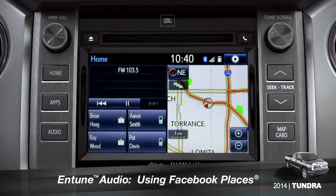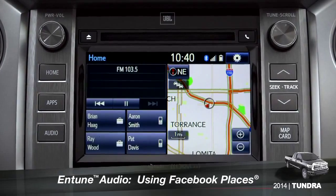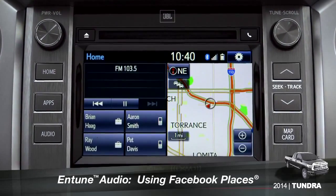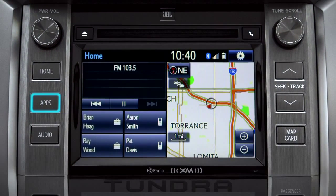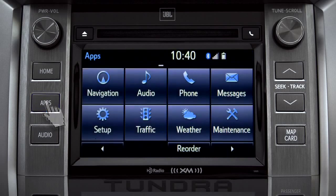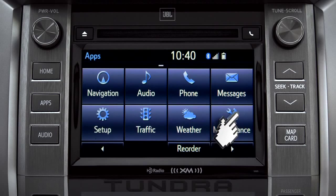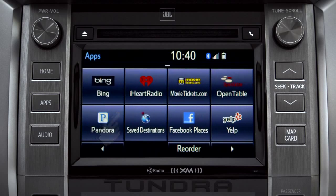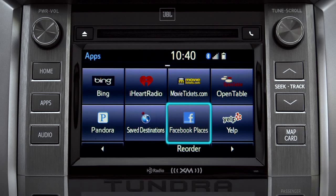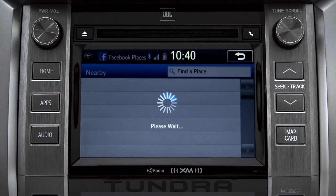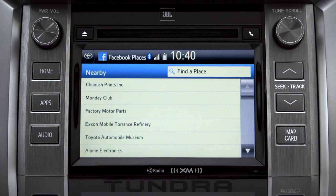When you pull up to a location and want to tell your Facebook friends you've arrived, start by pressing the Apps button. Swipe over until you see the Facebook Places icon and tap it. The app will pull up a list of all the nearby places based on your current location.